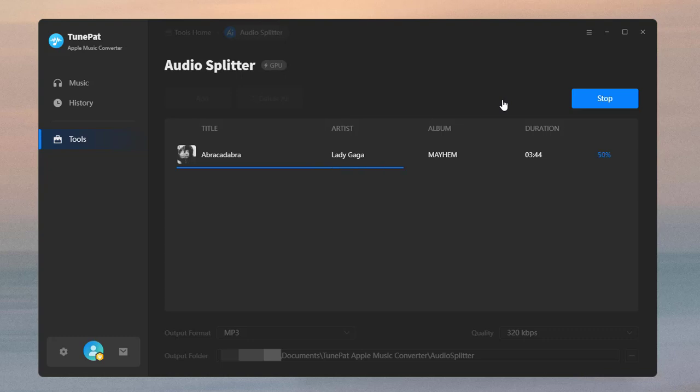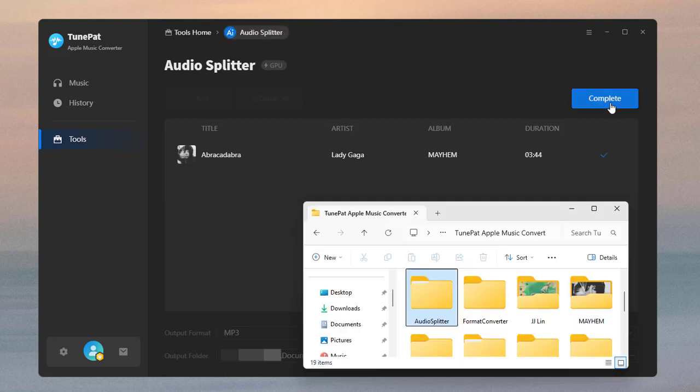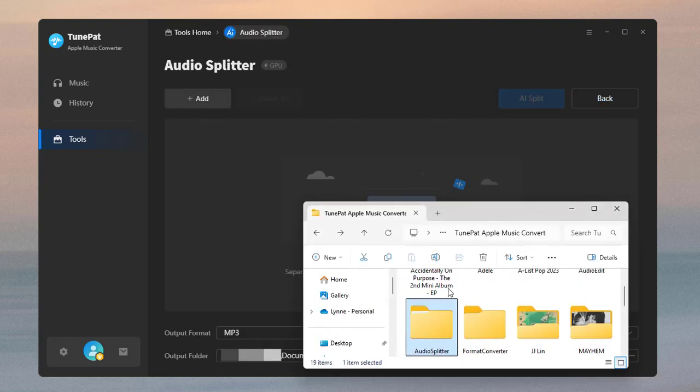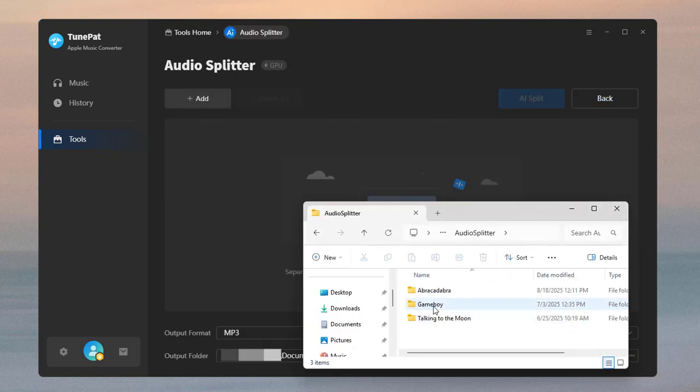The duration will depend on the length of the audio and your computer's processing speed. You can check the downloaded audio file in the folder.